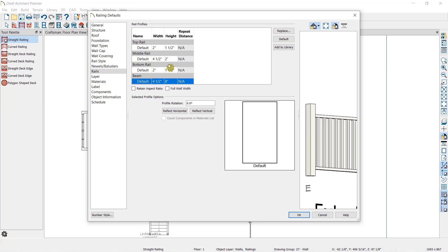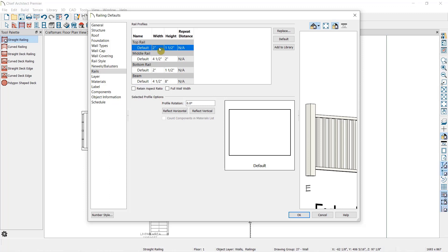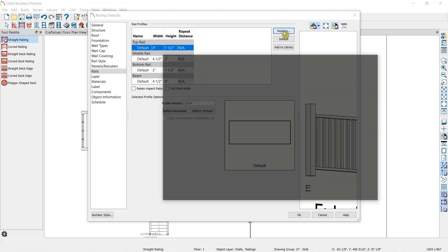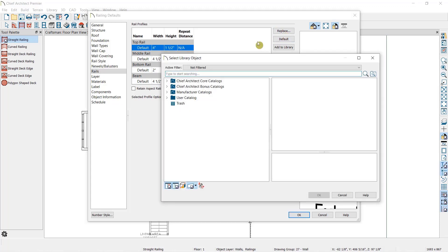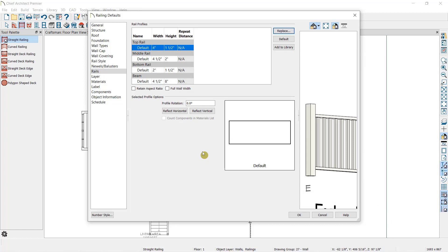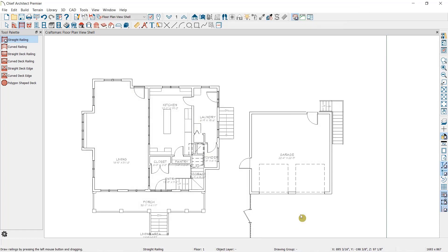If we select the top rail, you can see the preview of the molding profile we're using here, and the width and height of that railing here. If we want to choose a different rail profile, we can select Replace and select a different molding in the library. I'm going to select OK, and that will update my railing default.